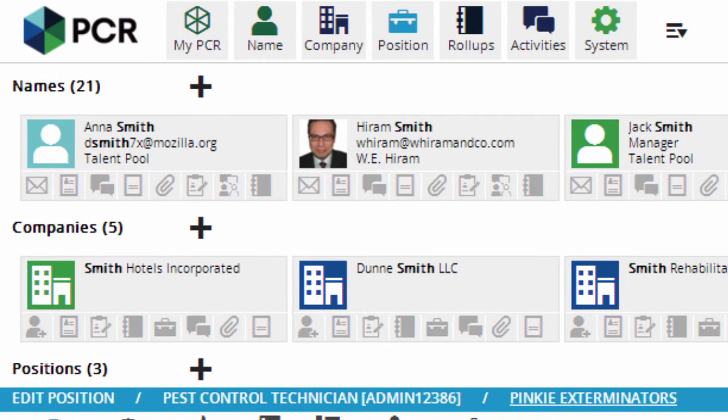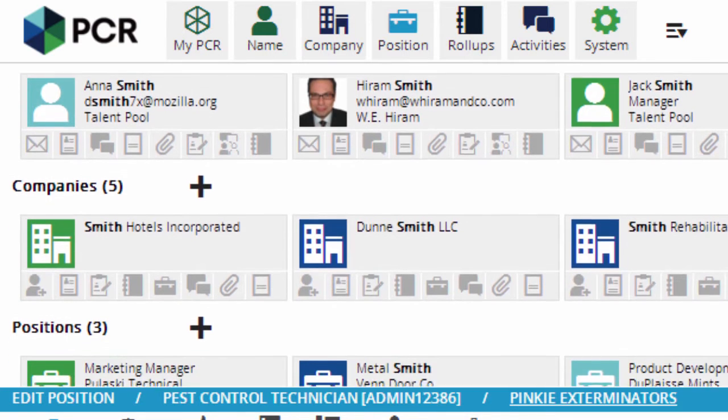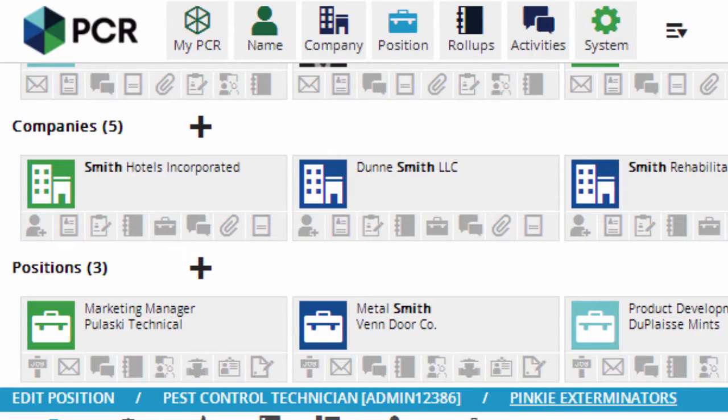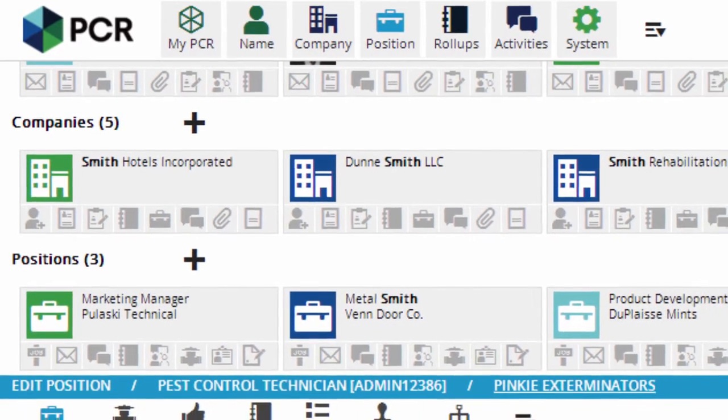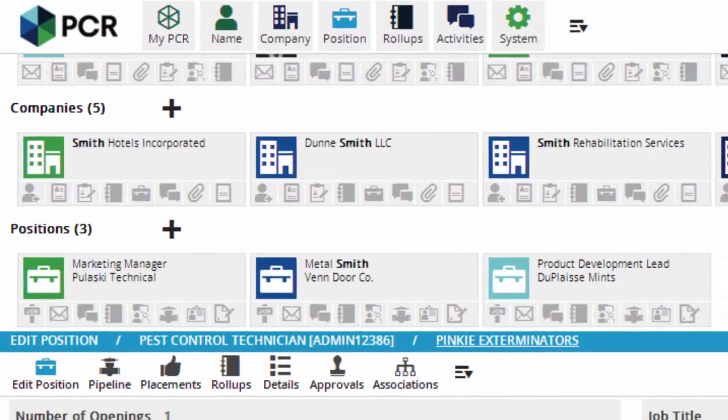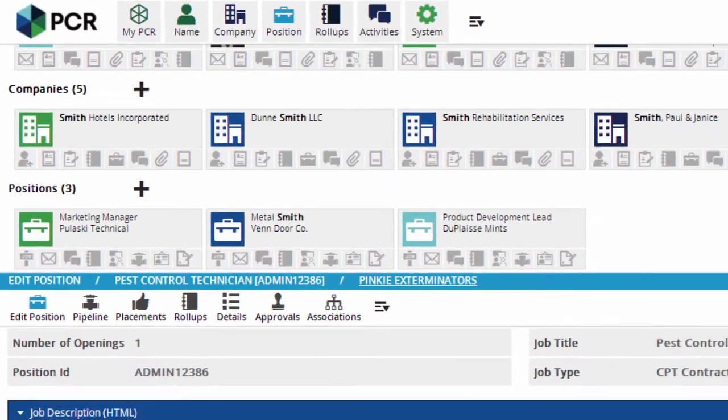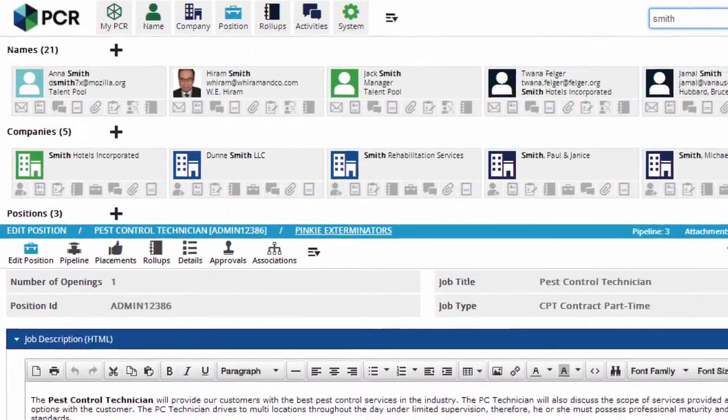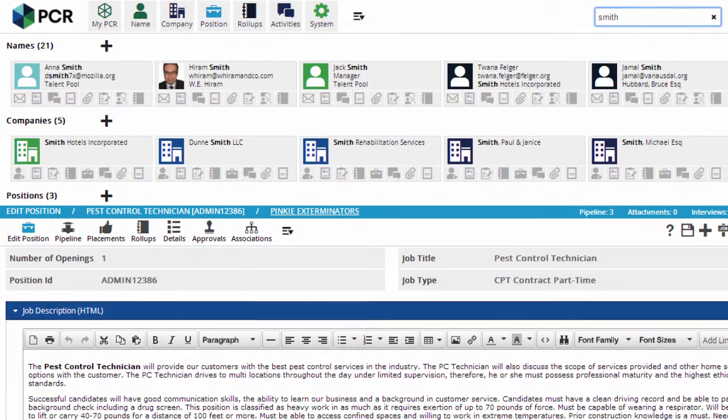In looking at these results, we can see that in some cases Smith is the last name, and in some cases it's part of the company name. In the positions section, there's even a job title that includes Smith. Which five records appear is decided based on the last date of activity or changes to the record. That way, the Smith I've been dealing with most recently is likely to appear in these Quick Find results.